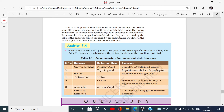If the sugar level increases in the blood, the pancreatic cells detect this and secrete more insulin to control the sugar level. But if the sugar level drops in the blood, the pancreatic cells detect that blood sugar has reduced and the secretion of insulin is decreased. This is how blood sugar is regulated by the feedback mechanism.